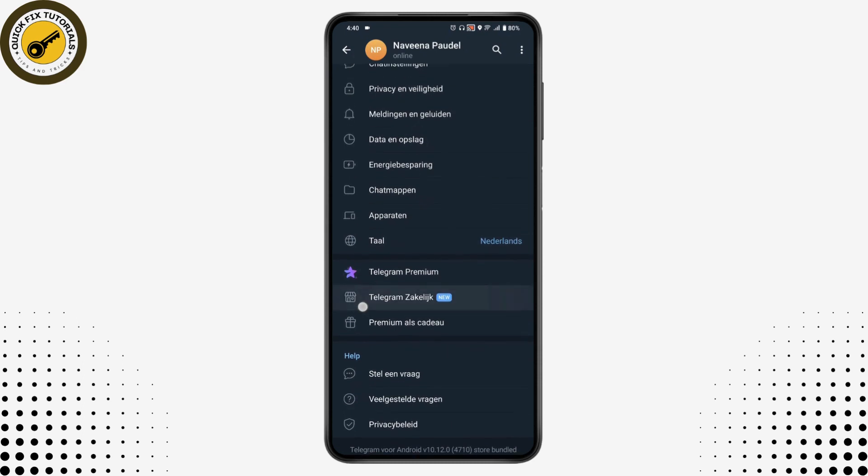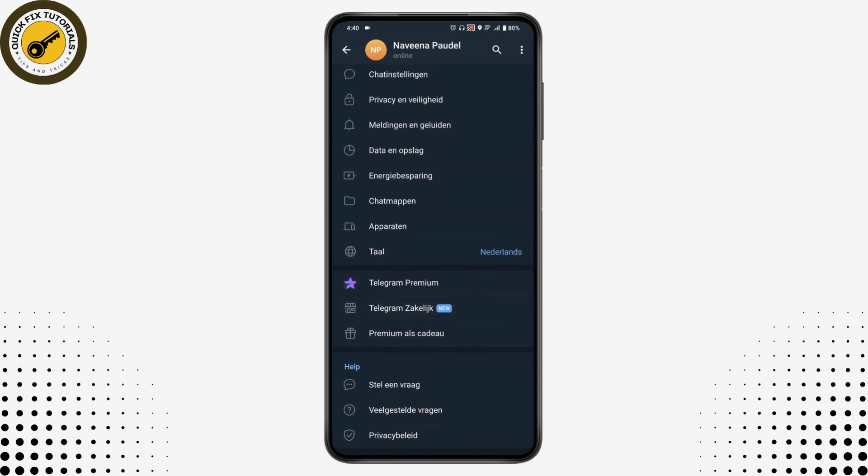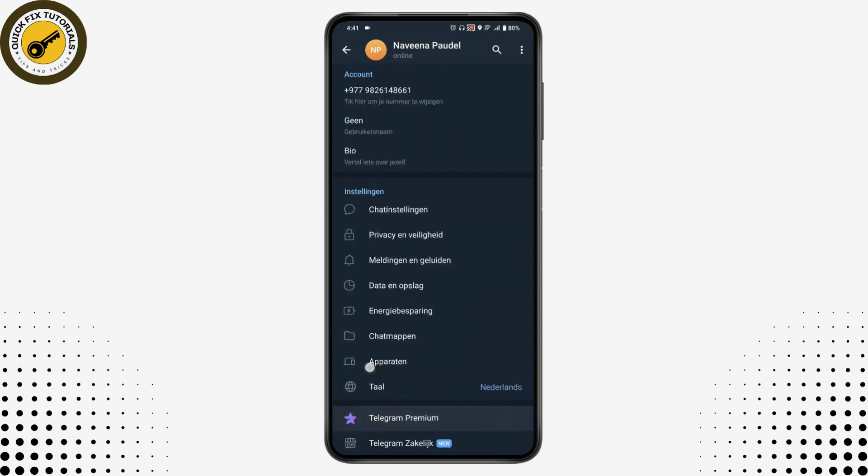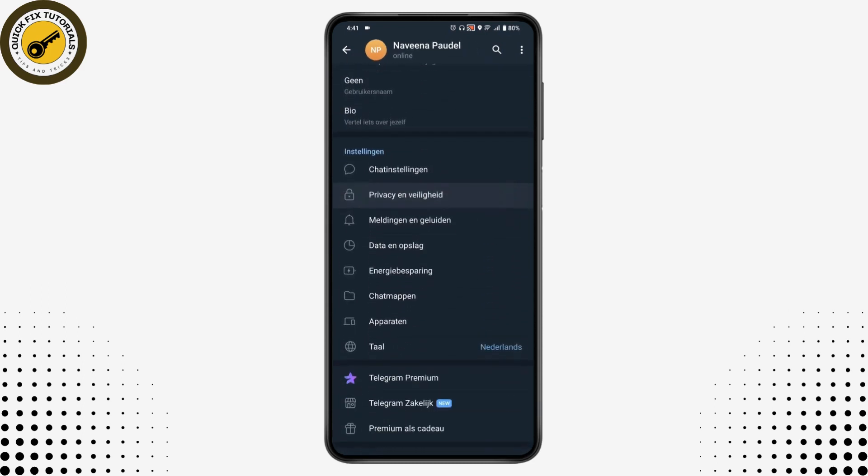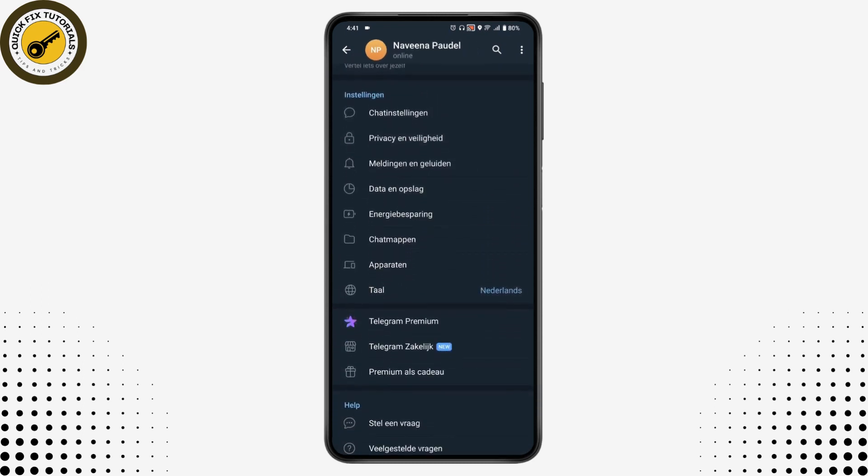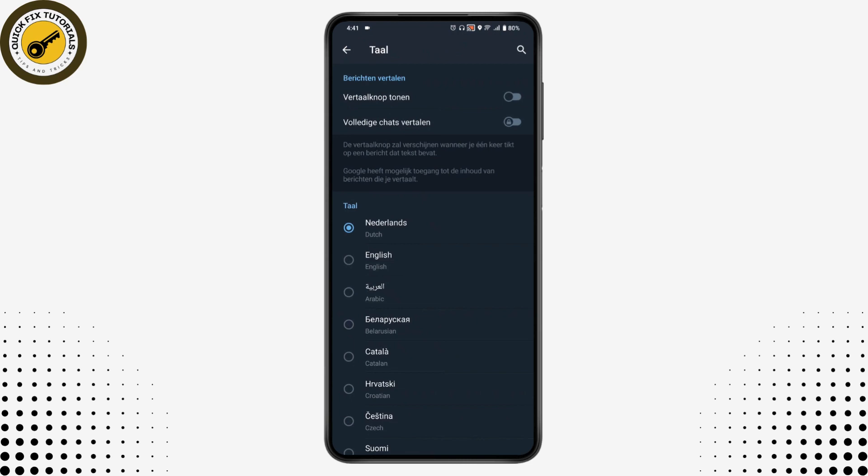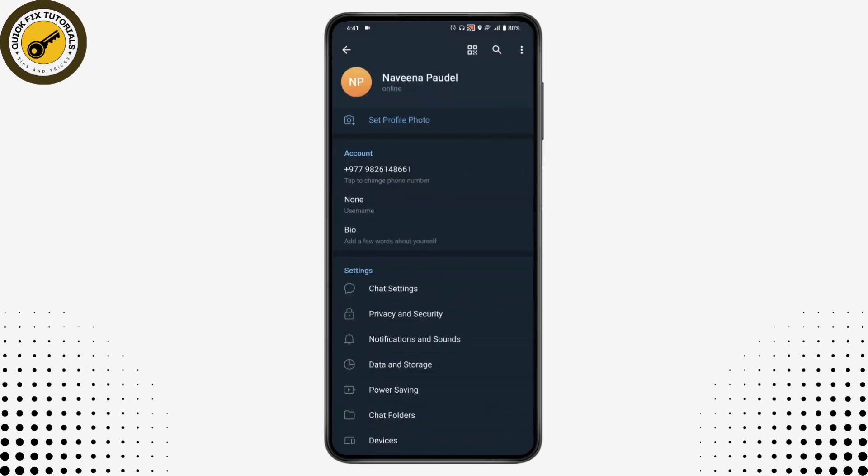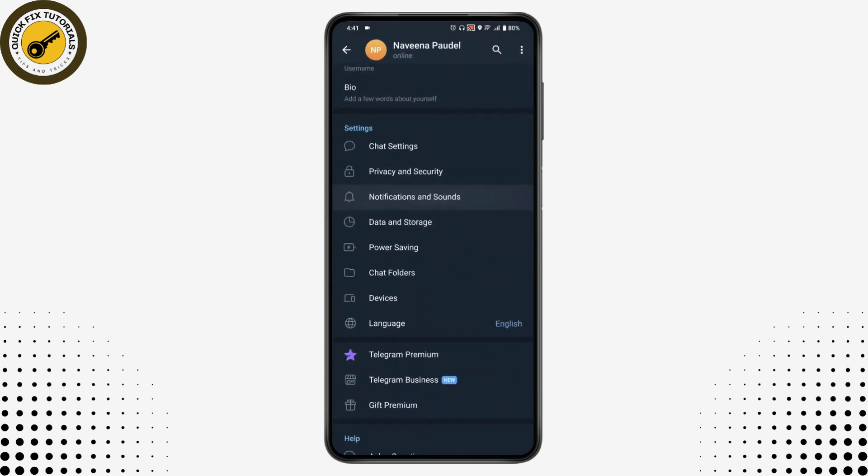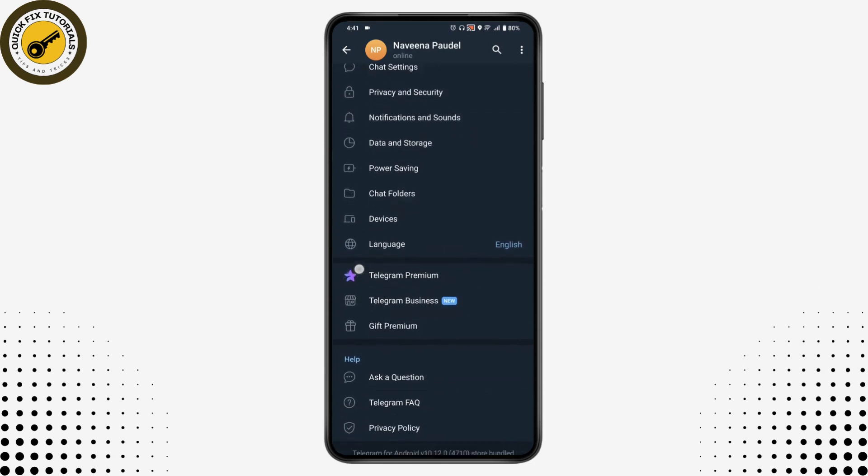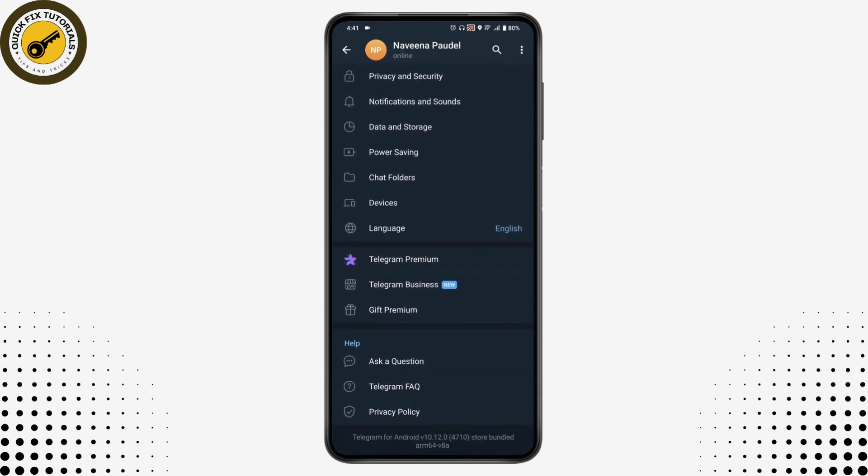So that's it. Now if you want to again change the language, then again go for the language option, and then you can choose English. And if you go back, you can see that your language has been changed.